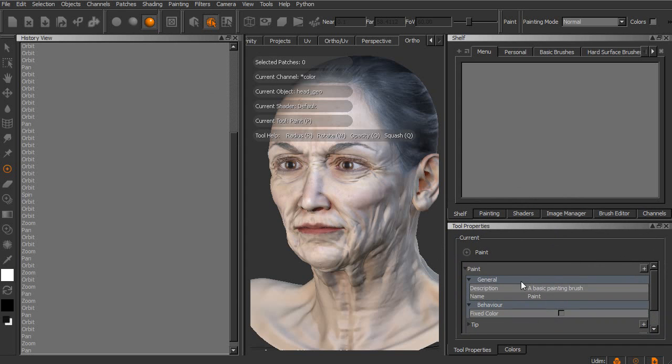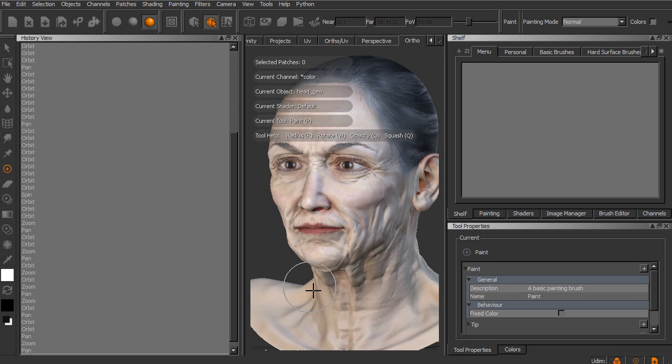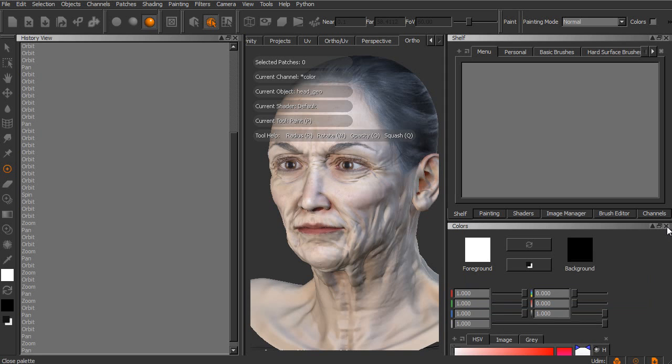You'll notice as we start to dock these palettes, it just shows up now as another tab. If there are any of these palettes that we want to close out, you can just click on the little X icon and now that palette is no longer a part of that.